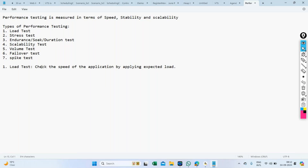What do we mean by 'checking the speed of the application'? It refers to how much time it takes to load a page — for example, when you click a link or a button, how long it takes to load the next page. You launch the application — how long does it take to launch? You log in — how long does it take? You log out — how long does it take?